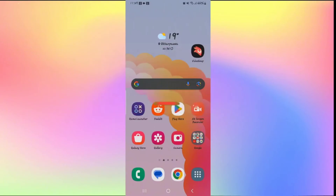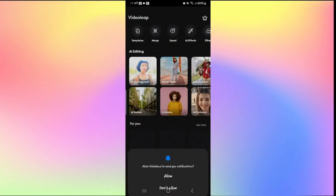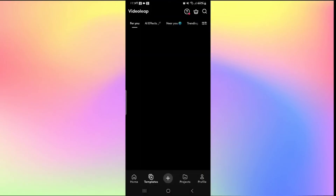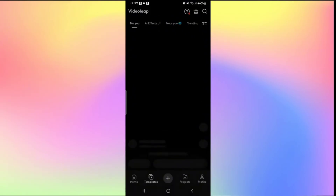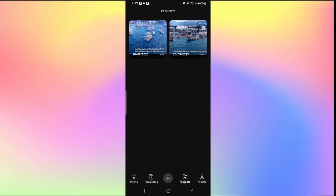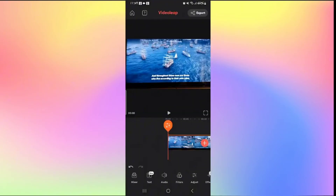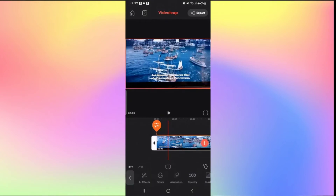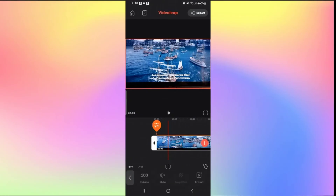How to remove audio from a video on Videoleap. Open the Videoleap application and log in if you haven't done so already. You can tap the plus icon to work on a new project or tap on Projects to work on a recent one. Once inside the editing screen, to remove audio, tap on the video from which you want to remove the audio. From the settings at the bottom, scroll to the right and find Audio.